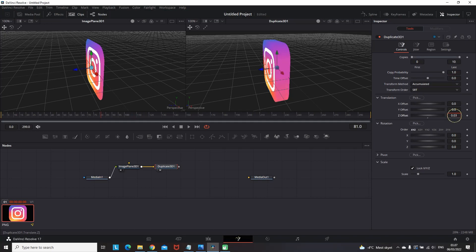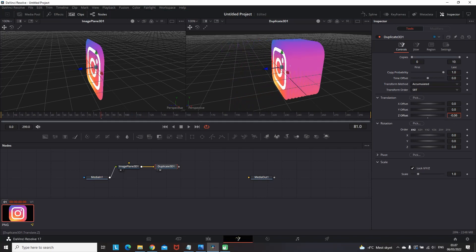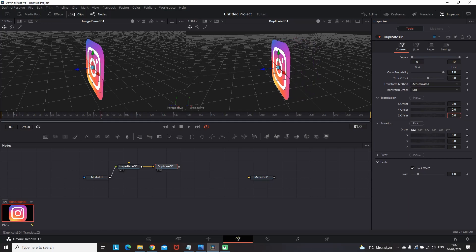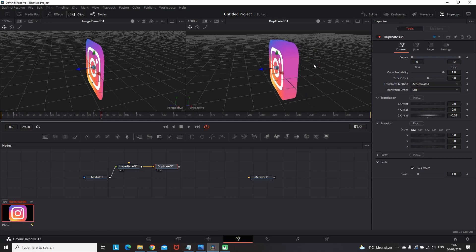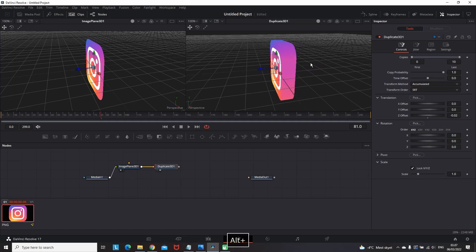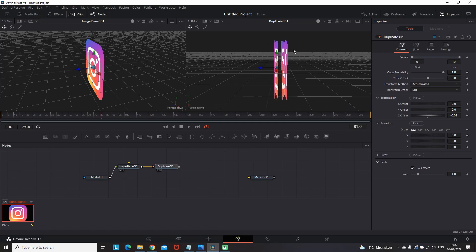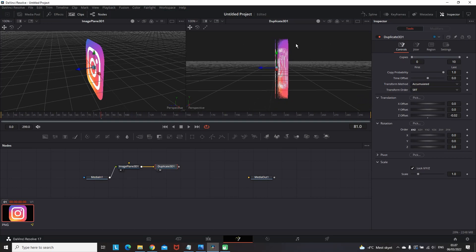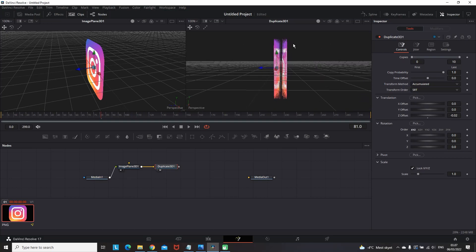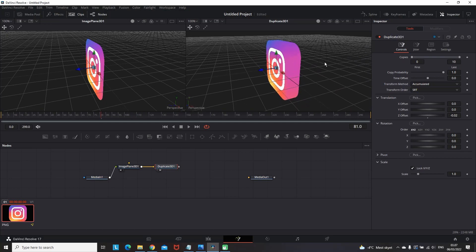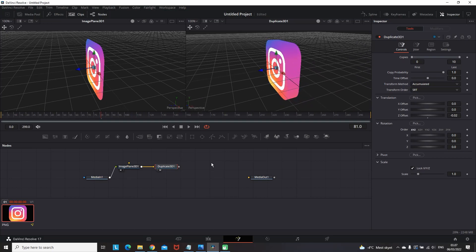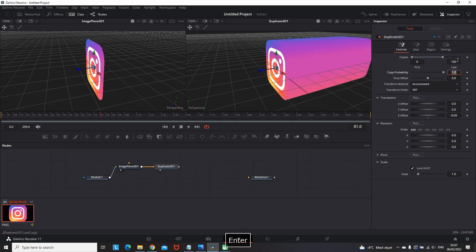So now we're having 10 copies and when I reduce the offset Z in translation you can see that we're having a bit of effect that is looking like a 3D one. But when I move to the side we can see that there is some serious gap in between. So I'm gonna increase the values of the copies to 100.